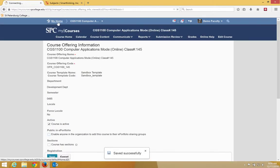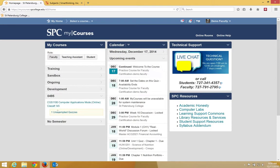If I go back to my home, you'll see that the inactive is missing and now the course is ready for students to access.